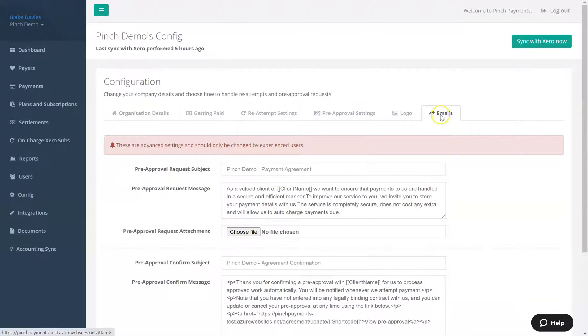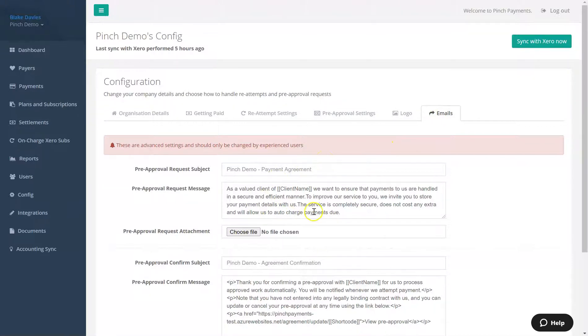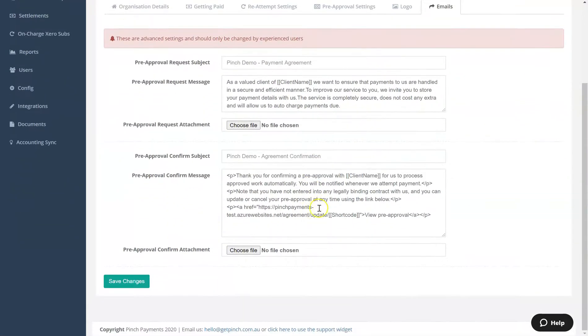Here you can update the subject and copy content of the pre-approval request email as well as the pre-approval confirmation email that is sent to your payers once they have completed their pre-approval.